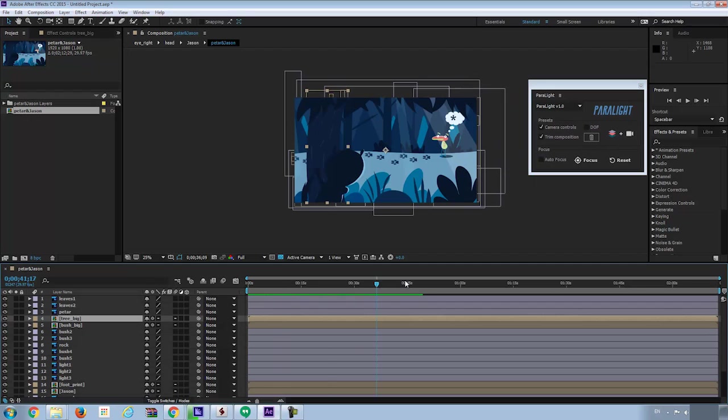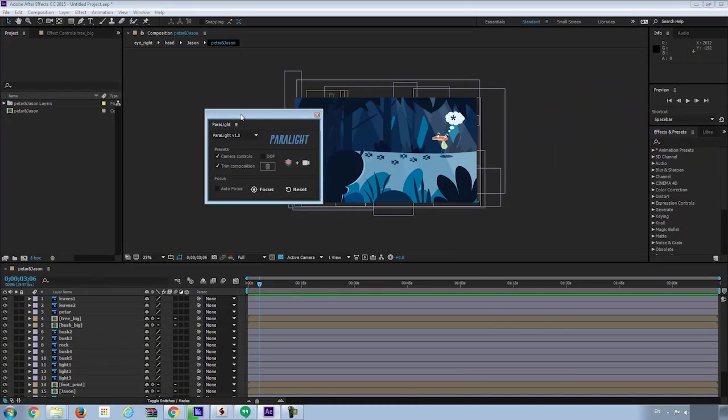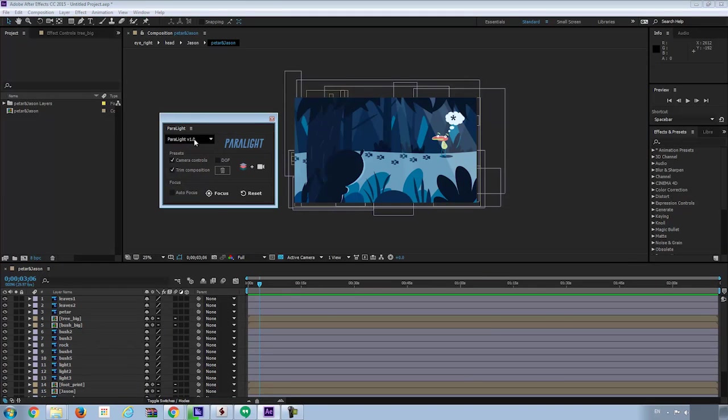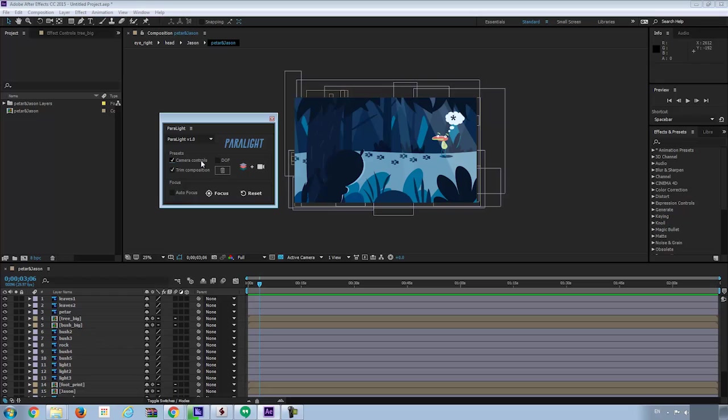Let's go through some of the presets in our script. The camera control will create a slider control in the effects control panel to control the camera if it is checked. That will be easy controls. But if it is unchecked, you use the traditional way to control the camera. So you'll be using a null object and you got more freedom. That's the way most After Effects users are using to animate the camera.